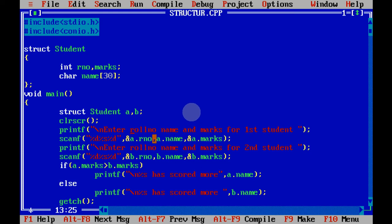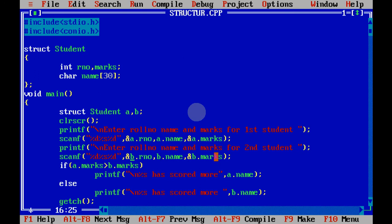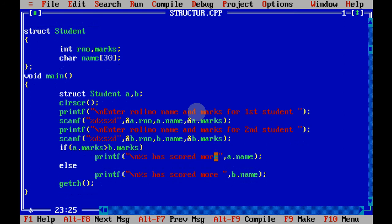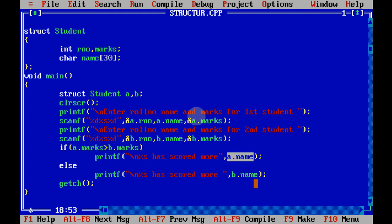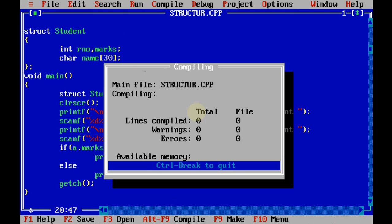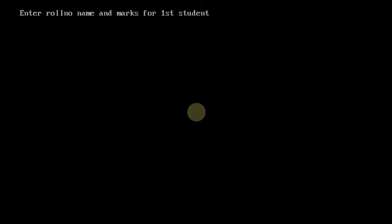We have inputted the value for the first student, now we have to input the value for the second student. I have given the code for that also: enter roll number name and marks for second student, and this time we get the value in b.roll_number, b.name, and b.marks. So we get the details of two students like this. I can do any kind of operation on the values I want, but in this example I'm checking which student has got more marks. For that I have checked if a.marks is greater than b.marks. If it is, we are printing a's name that he has scored more, otherwise we have printed b's name that b has scored more. This is the code which just inputs the details of two students and tells who has scored more out of two.